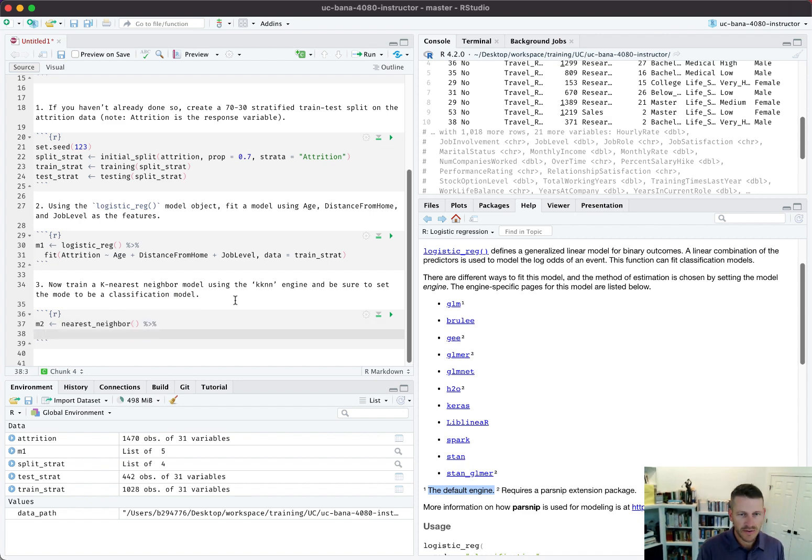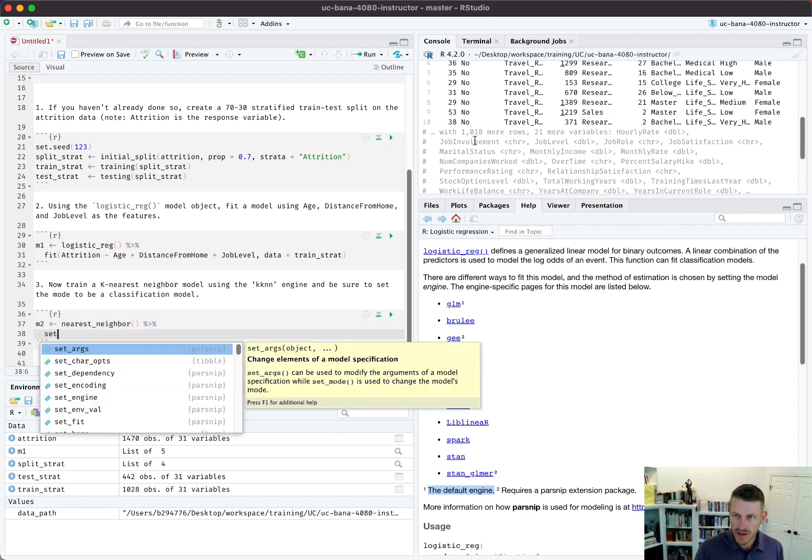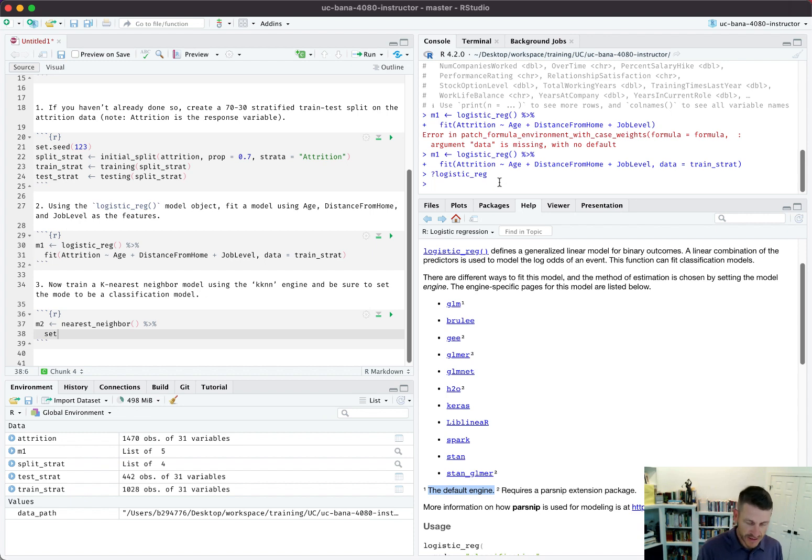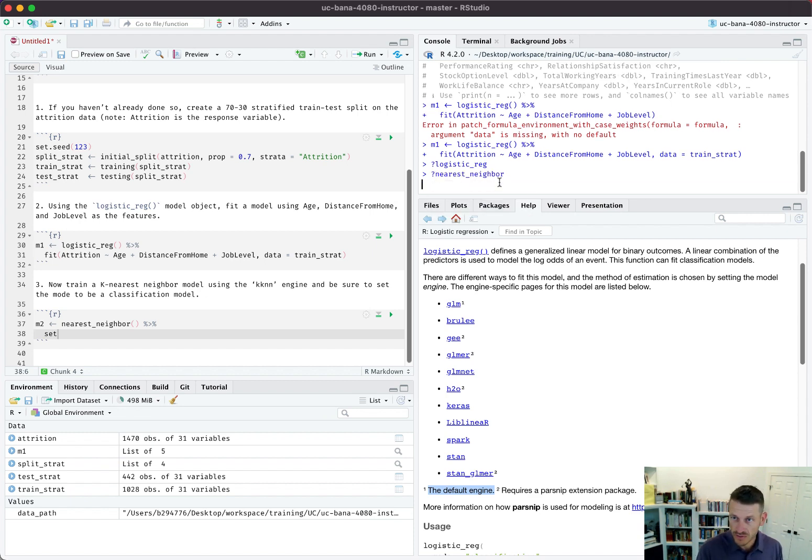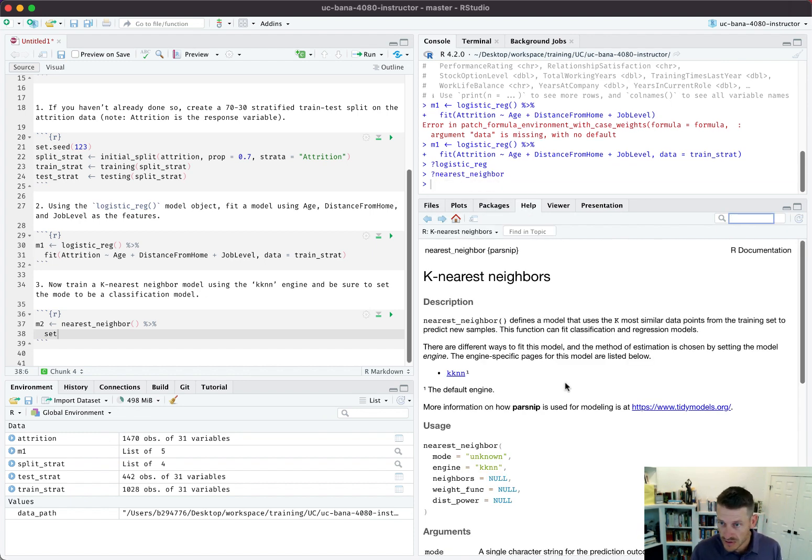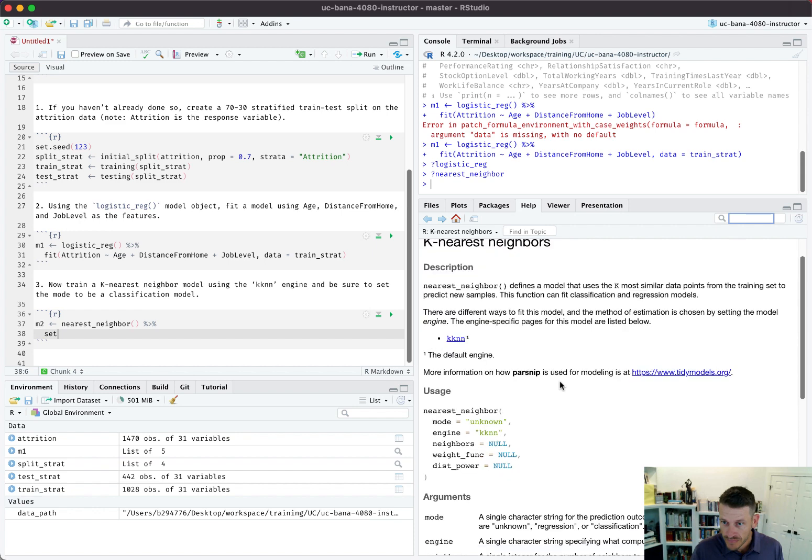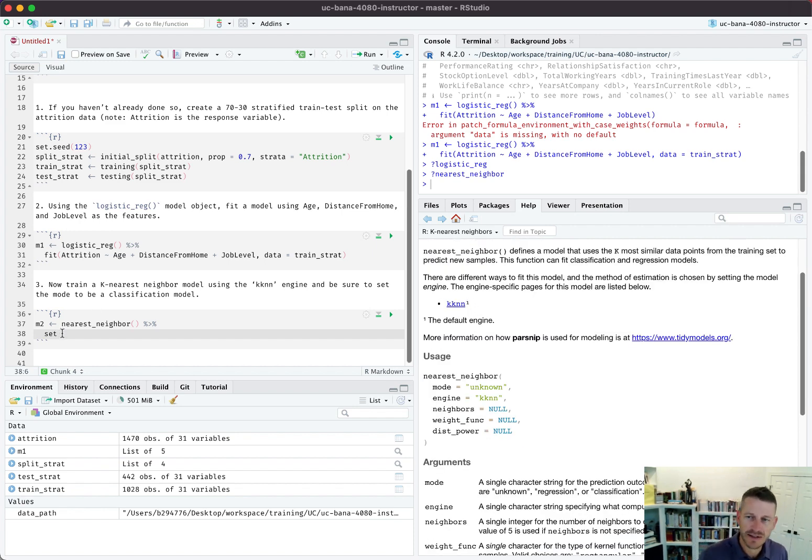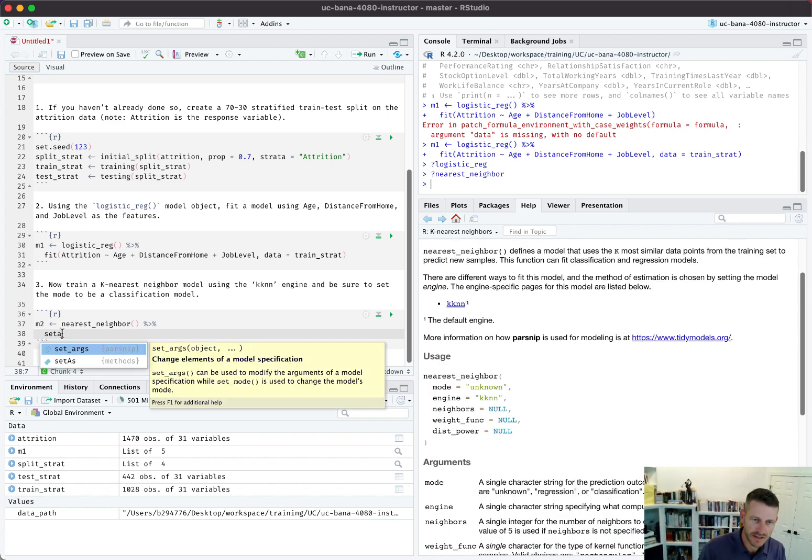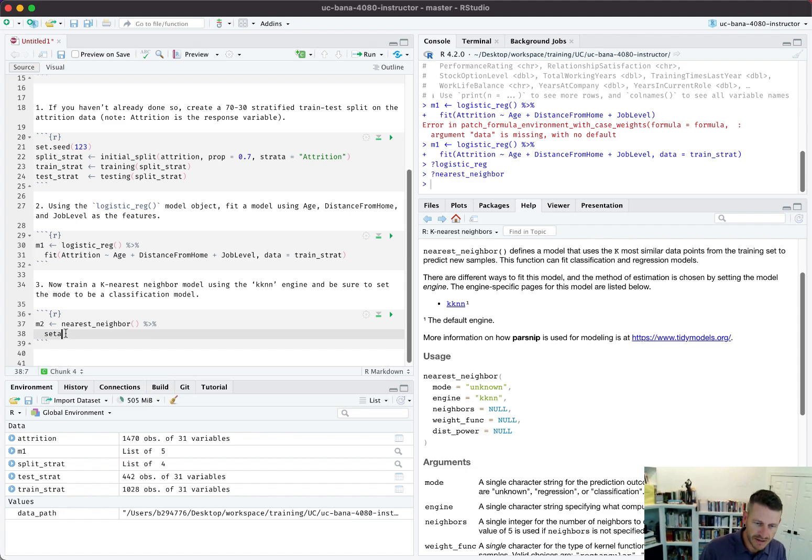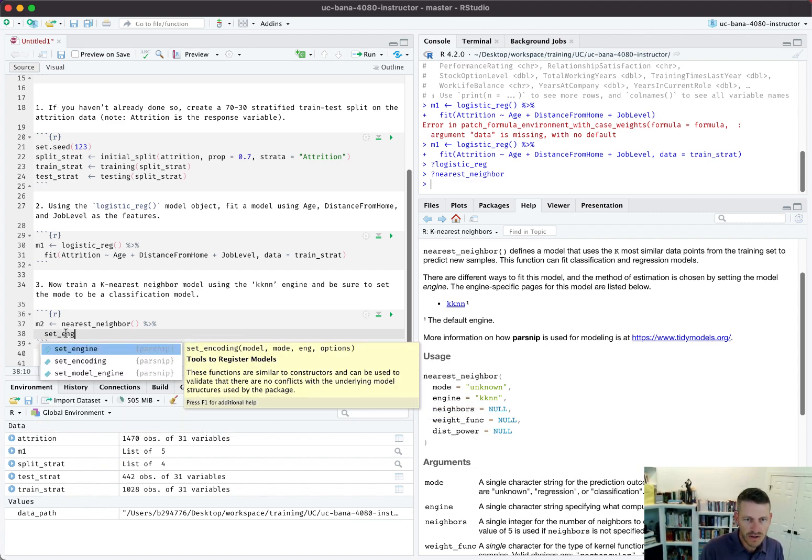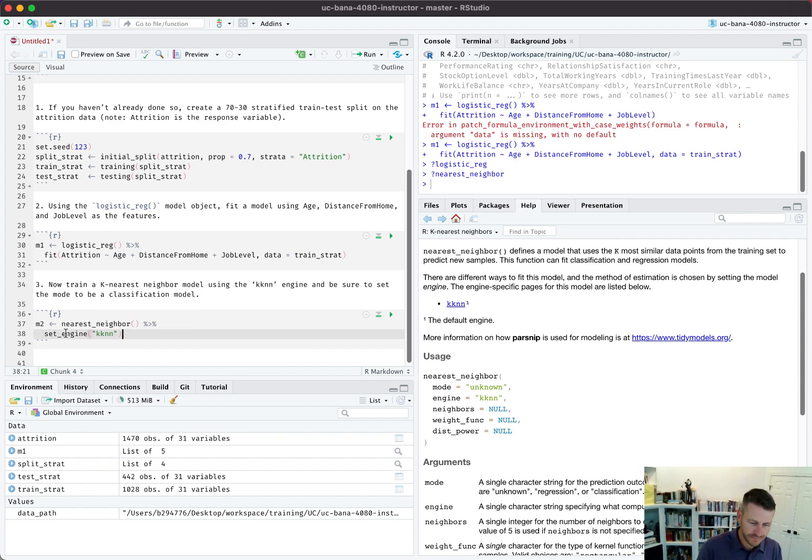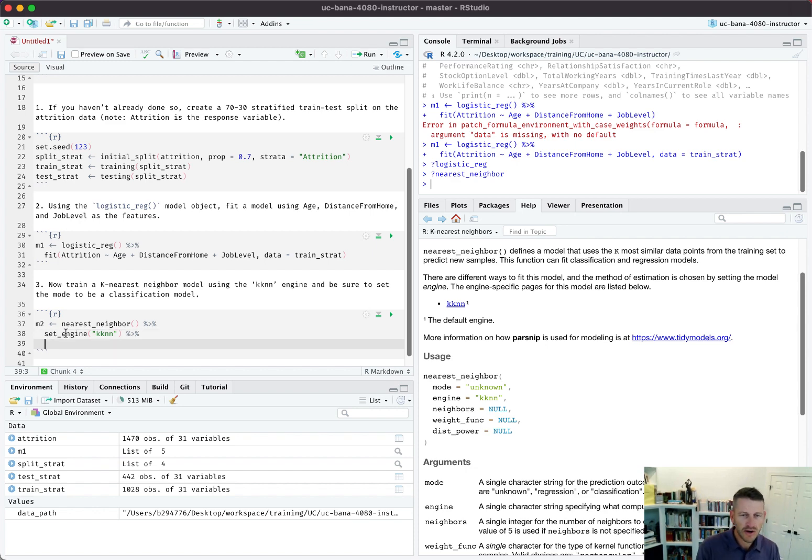Let's take a look: if I were not to specify the engine, what would be the default? The default is kknn, so I don't even need to set the engine. But if you wanted to, you could always set_engine and specify kknn. Once we've done that, we need to tell the mode.